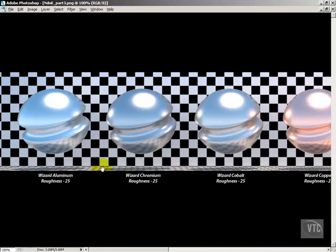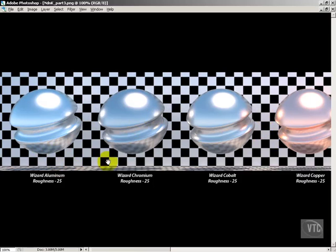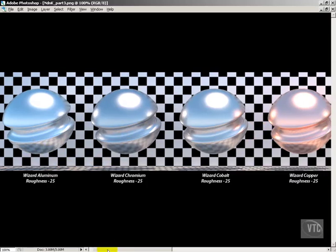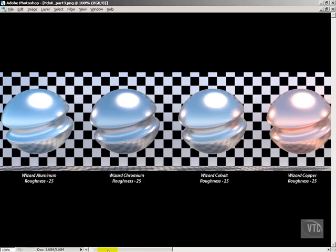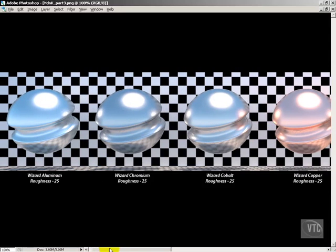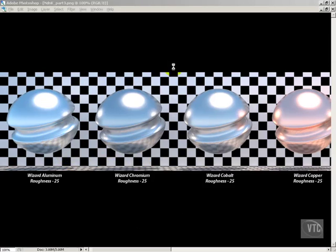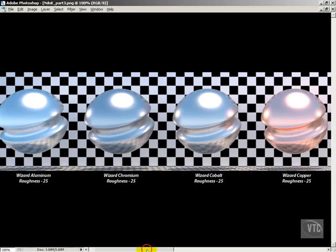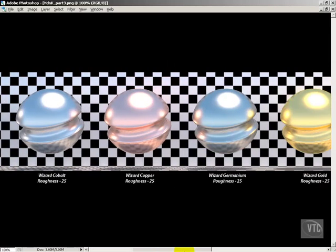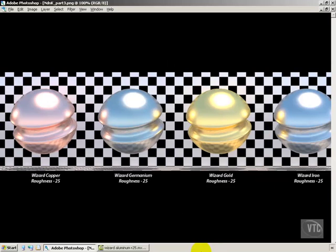And the important thing to know about the wizard metals is they all have correct nd and k values so that they will be the most realistic that you can get those particular metals. Now I could have rendered this to a higher sampling level, but I basically just didn't have the time to. I had to move on and do a bunch of render series you'll see over the next few lessons. So I just got it to the point where I thought it was reasonable. So this is aluminum, chromium, cobalt, copper.